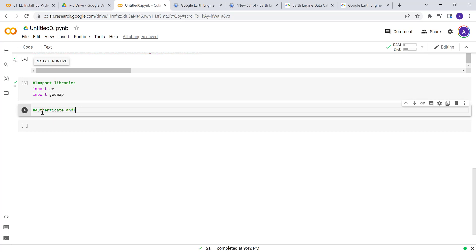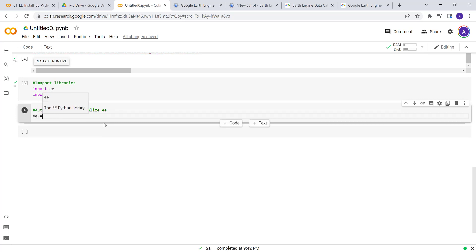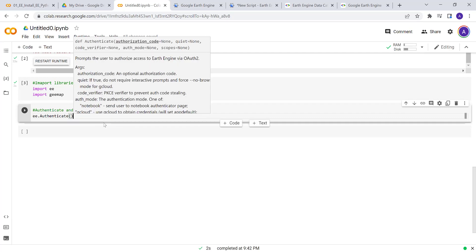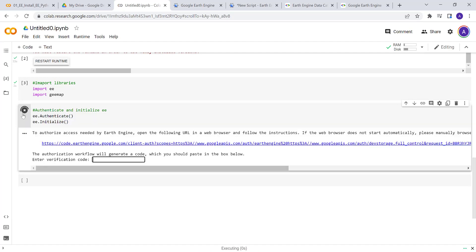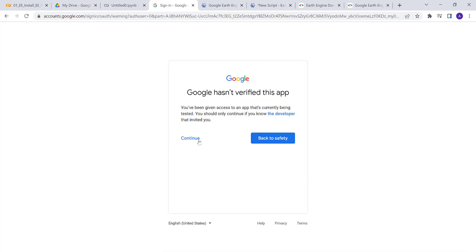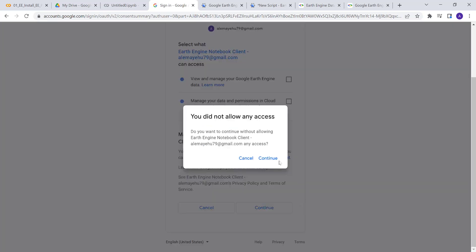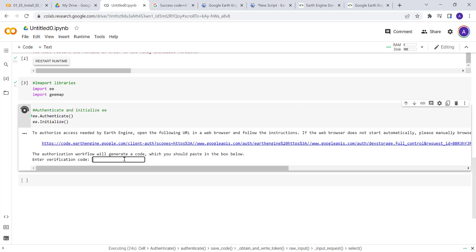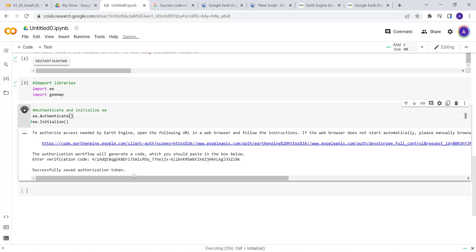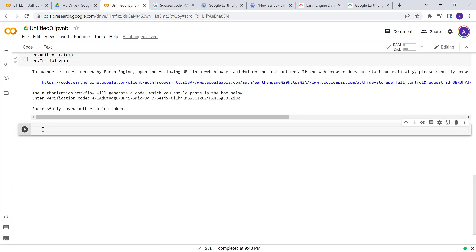Because it's your first time, you need to authenticate Earth Engine as well as initialize it. To do that, I'll use ee.Authenticate() and also ee.Initialize(). Those two will authenticate your Earth Engine account and initialize Earth Engine so we can start analyzing data. You click the link, authenticate your account, continue, copy the token, paste it into the box, and then you're successfully authorized.